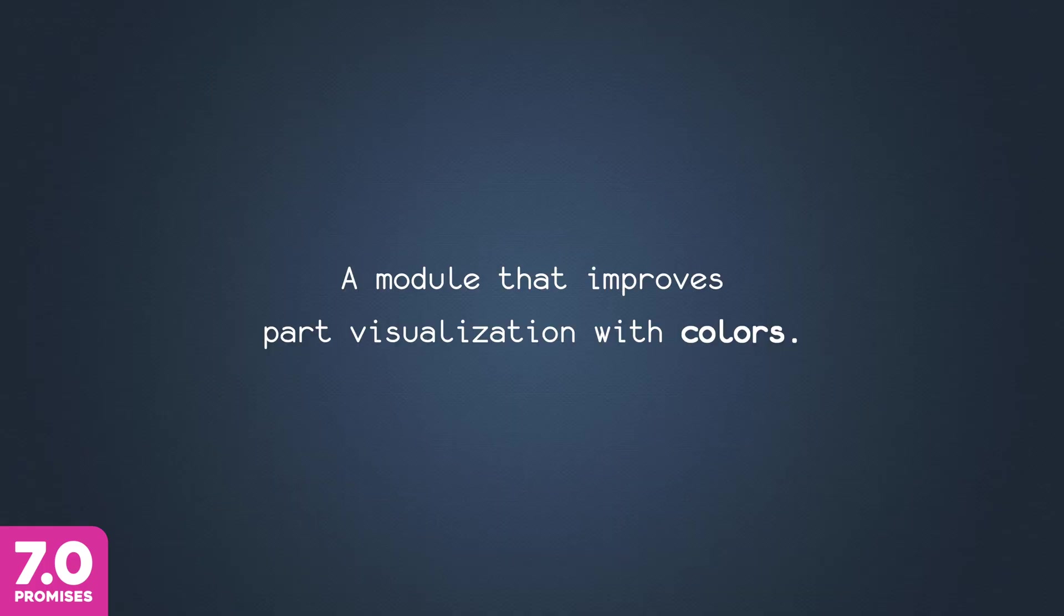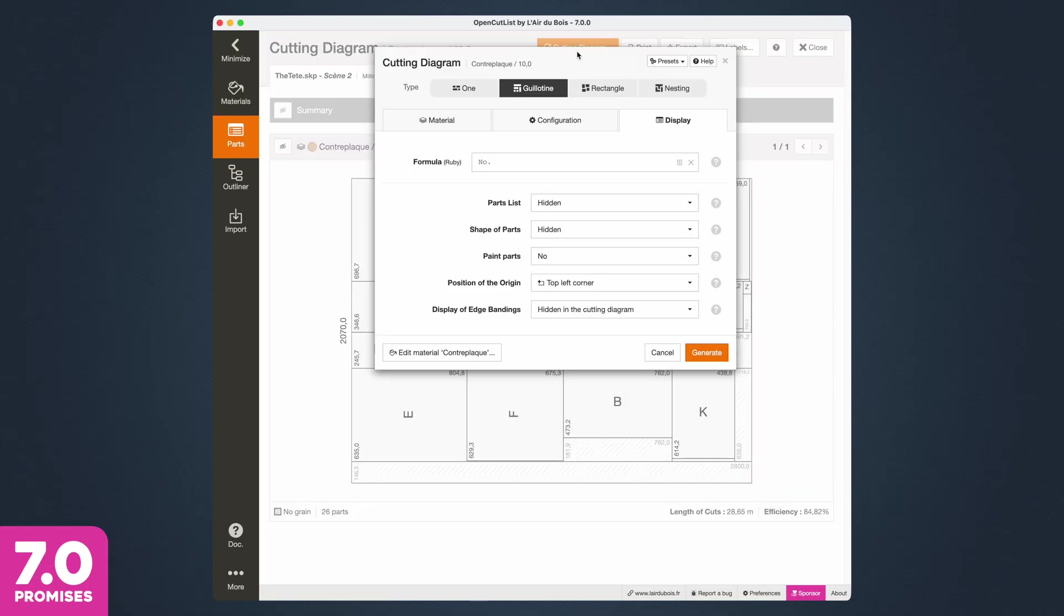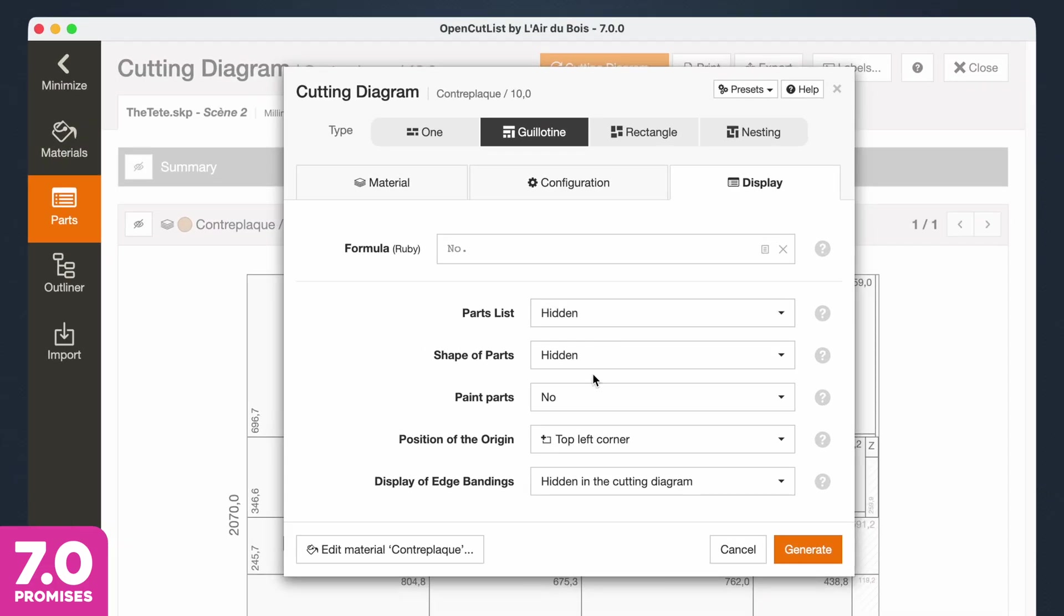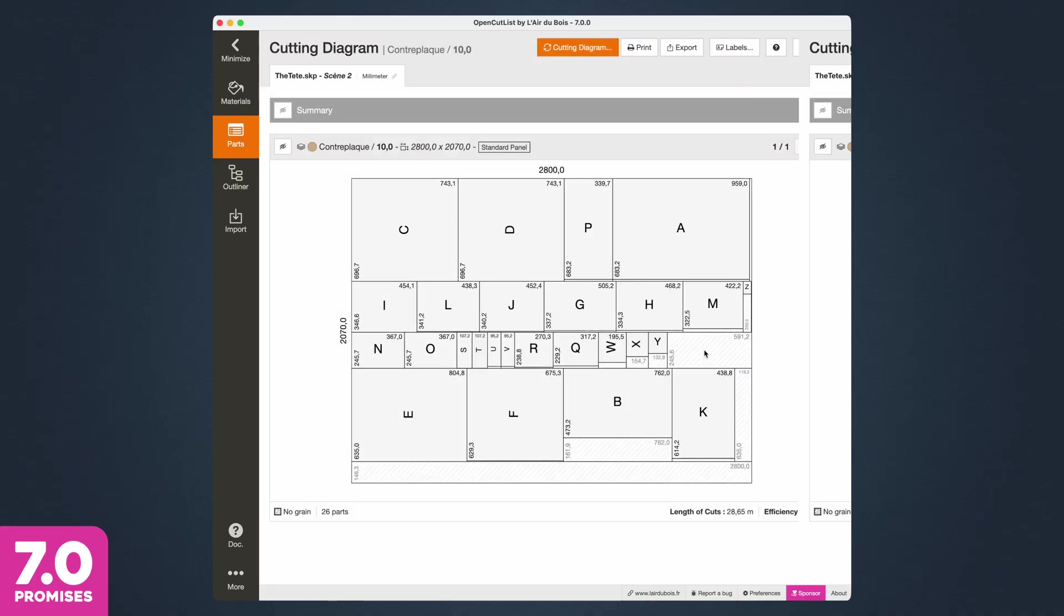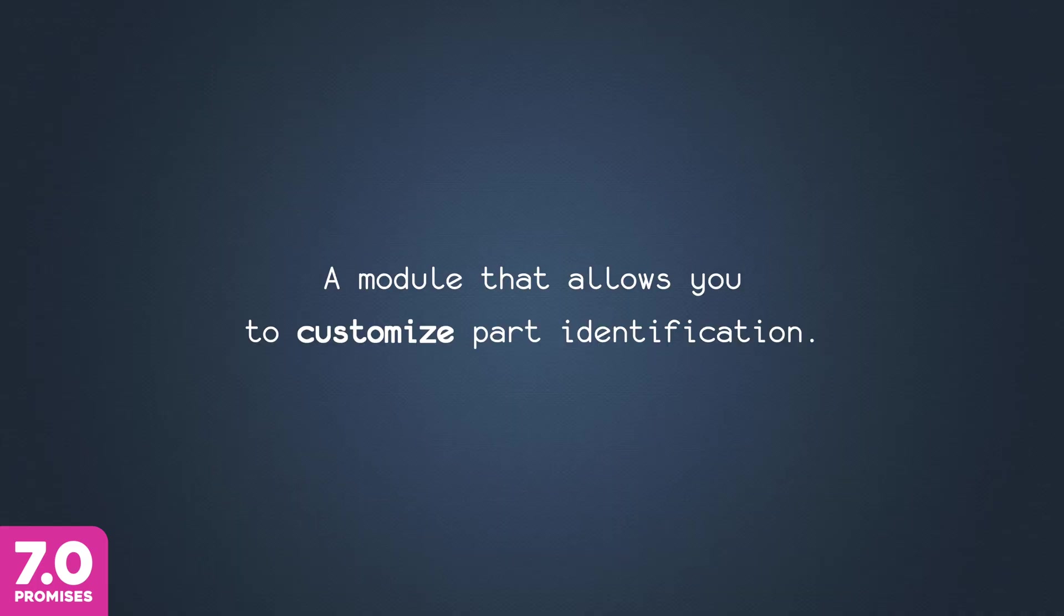A module that improves part visualization with colors. A module that allows you to customize part identifications.